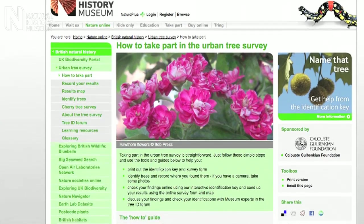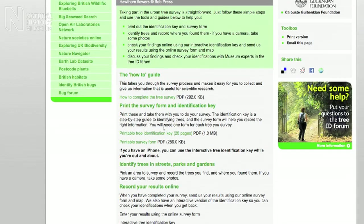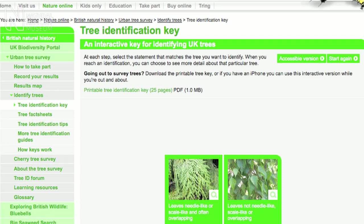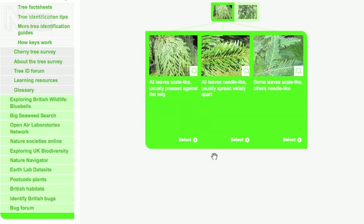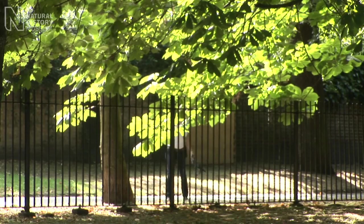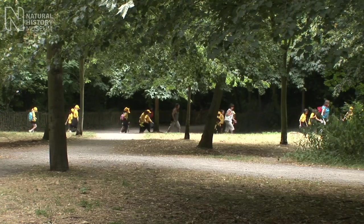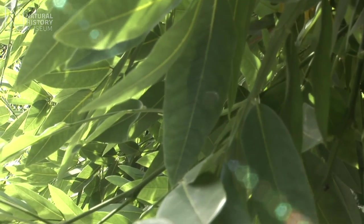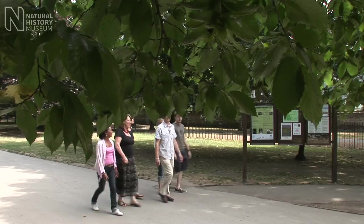If you want to take part in the survey, go to the Natural History Museum's website, where you'll find full instructions. The key provided is an interactive one, and there's also a printable version. The survey will last for three years. What we would really like is for as many people to take part as possible — the more information we have, the more accurate a picture we can gain of Britain's urban forest.